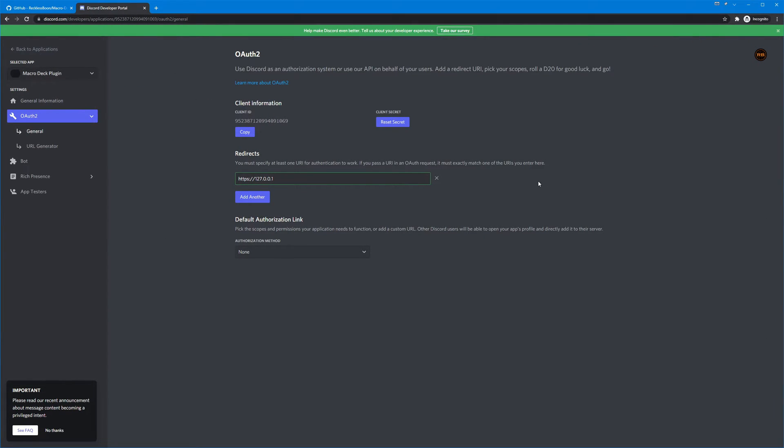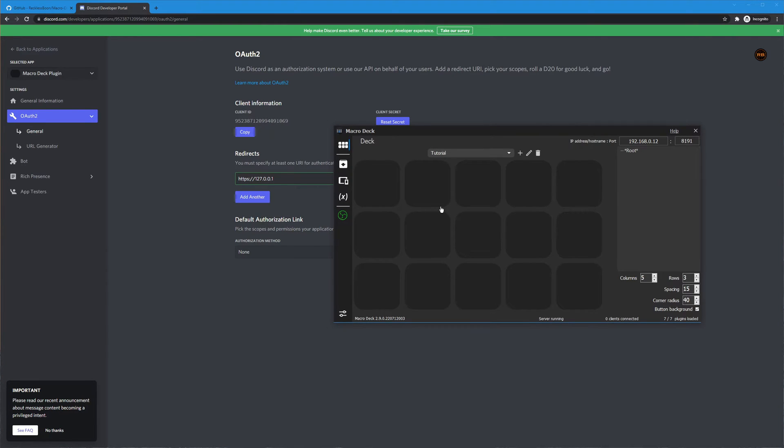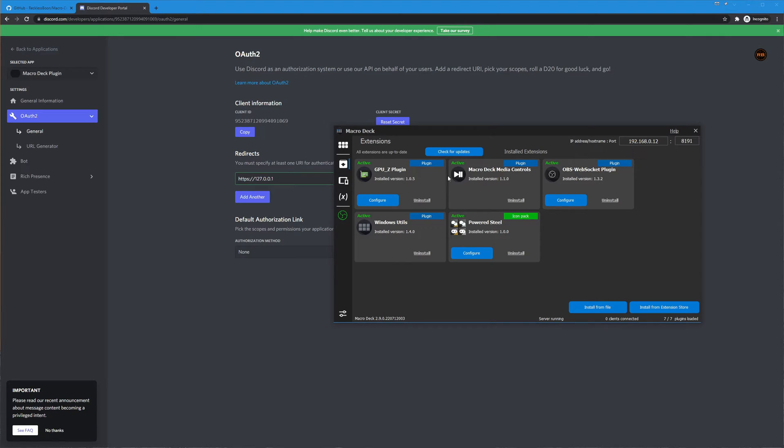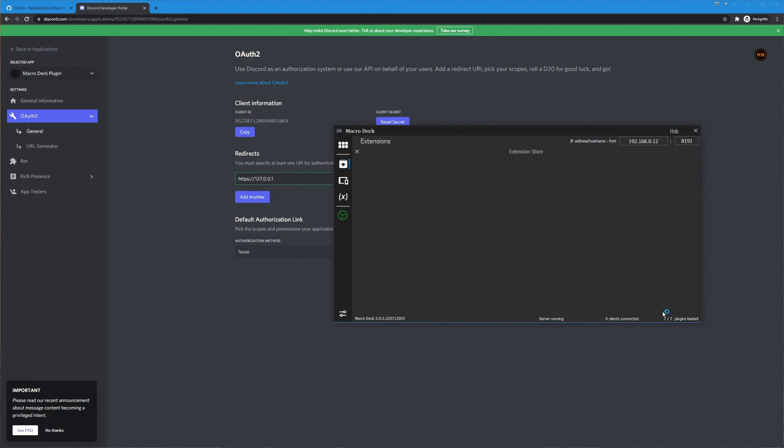Okay so now that we have our discord application prepped and ready to go, let's go ahead and install the discord plugin on the macro deck server.